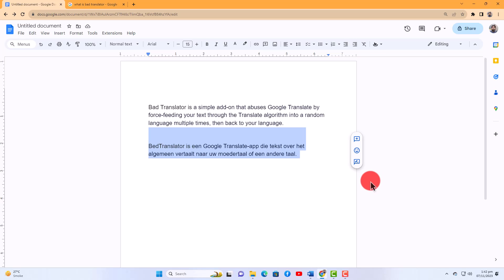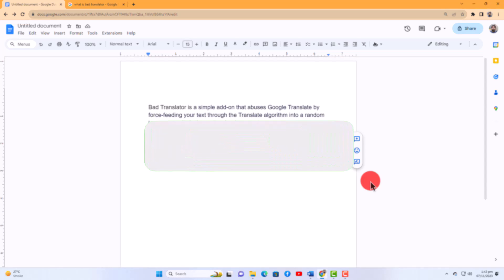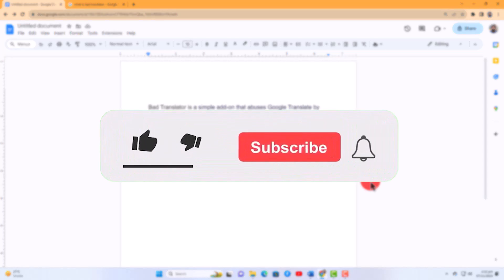The final output may not be coherent or meaningful. It's important to use this approach responsibly and avoid sharing any inappropriate or offensive content. That concludes the video. Don't forget to hit the subscribe button.